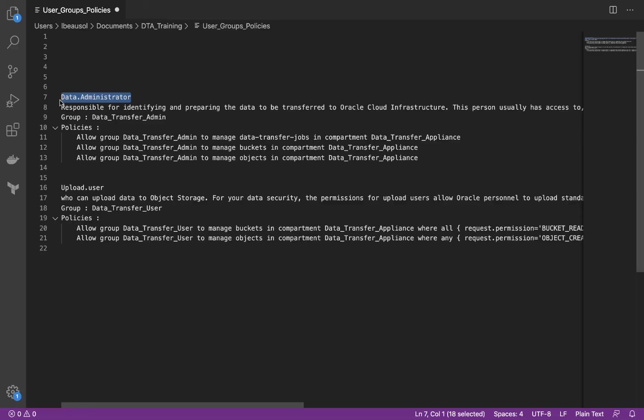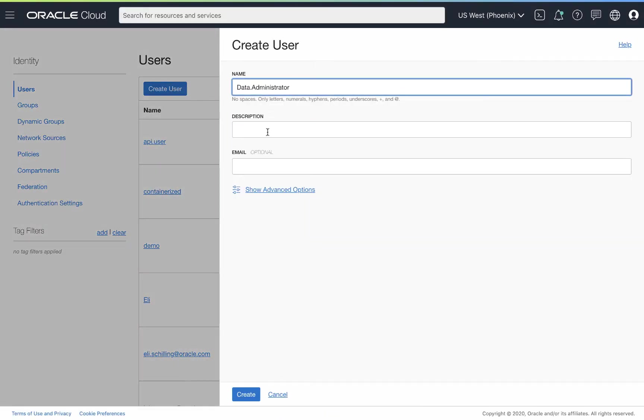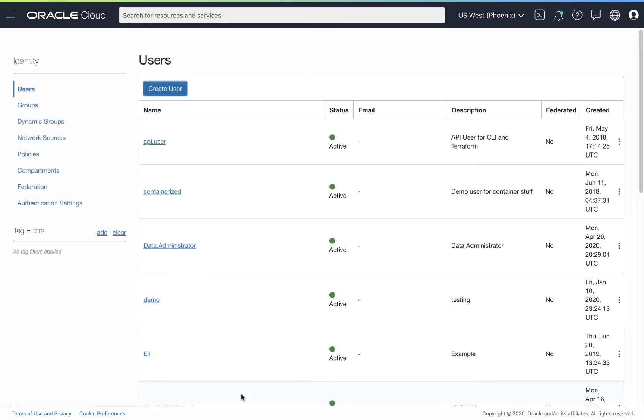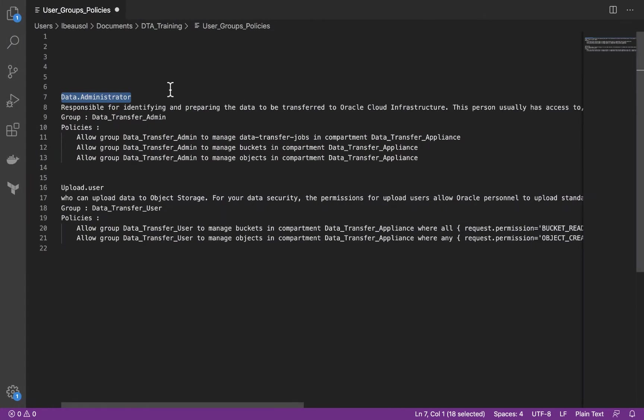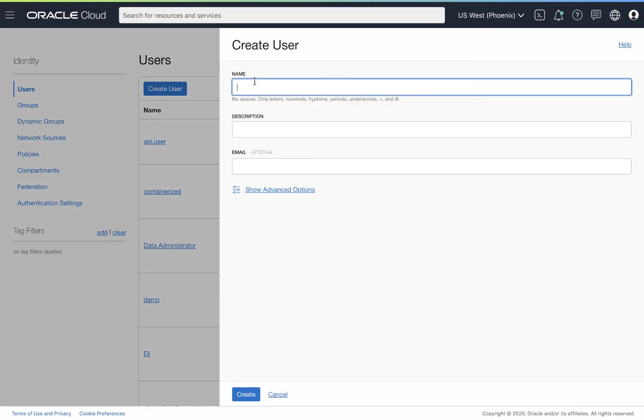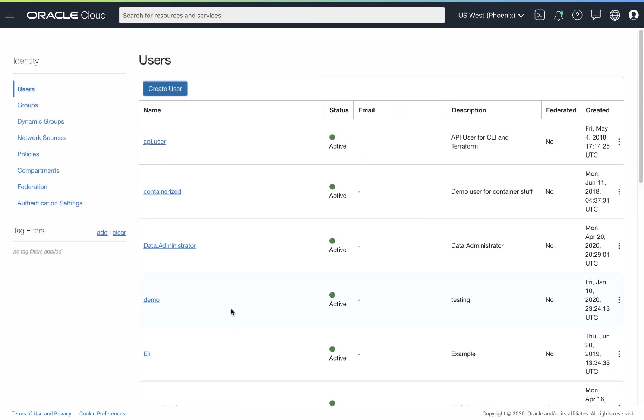So I'm going to go ahead and copy this and we're going to click create user. Add the name, we'll add the description, just data administrator, and we can add an email if this is going to be an individual. We'll go ahead and create this. And we're going to create our other user. So let's go ahead and grab our upload user, create user, and we're going to do the same here. So now we have both users created.